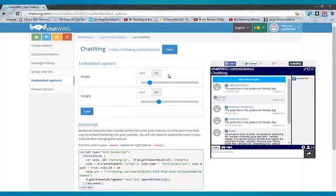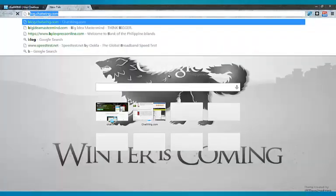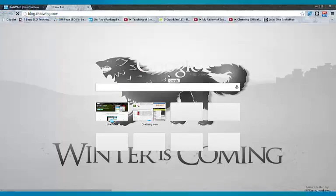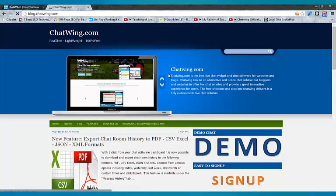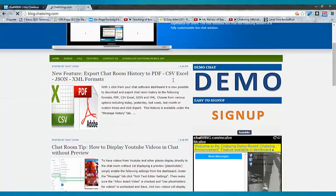Visit blog.chatwing.com to test the demo chat for yourself and get started. Thanks for watching!